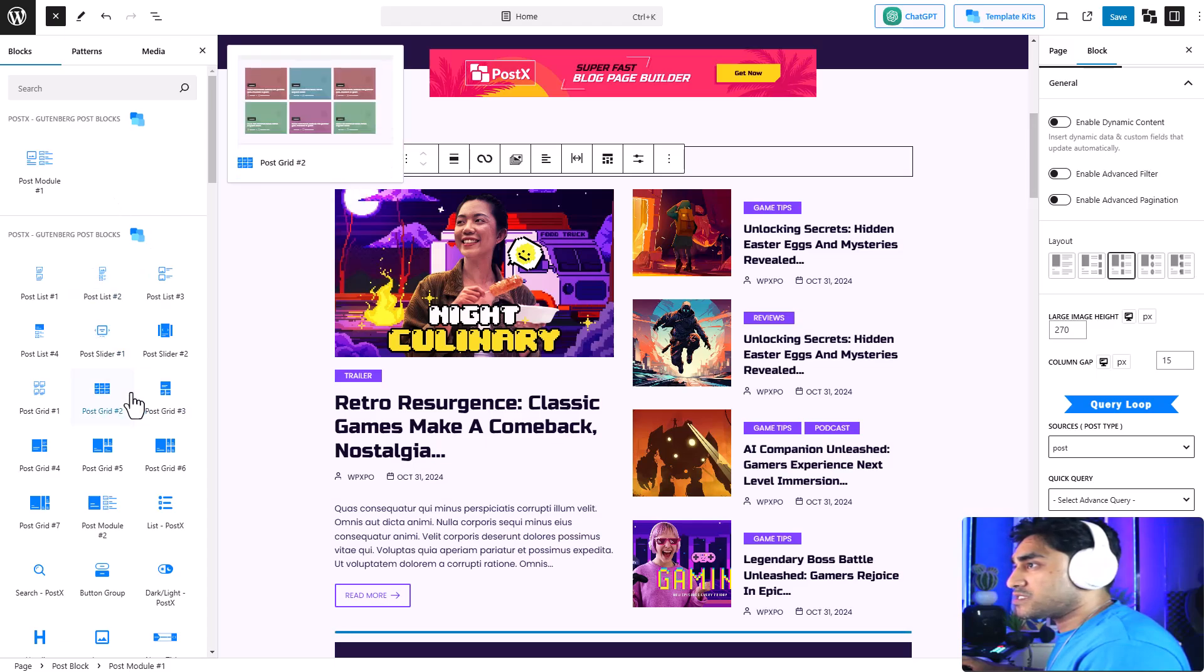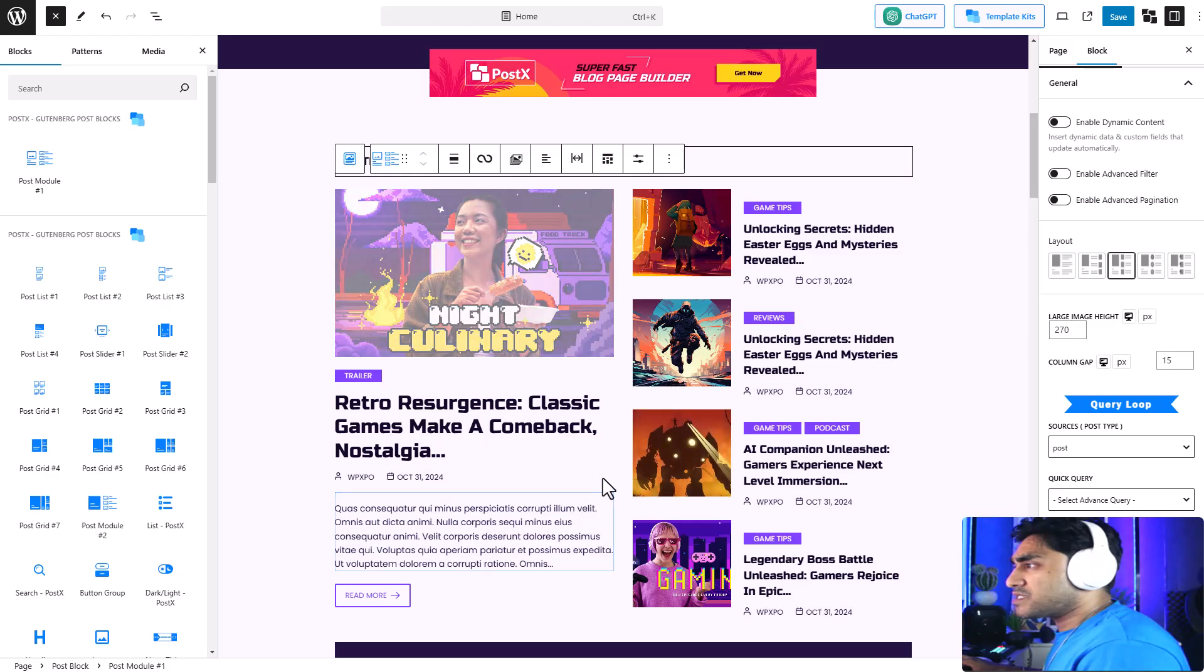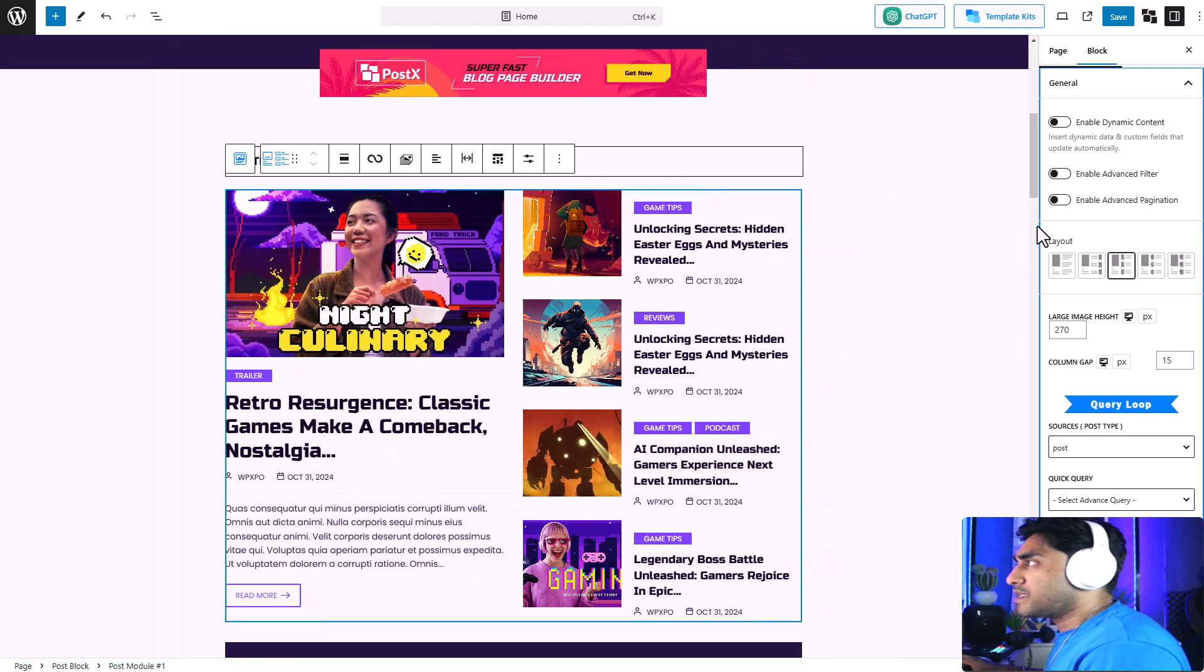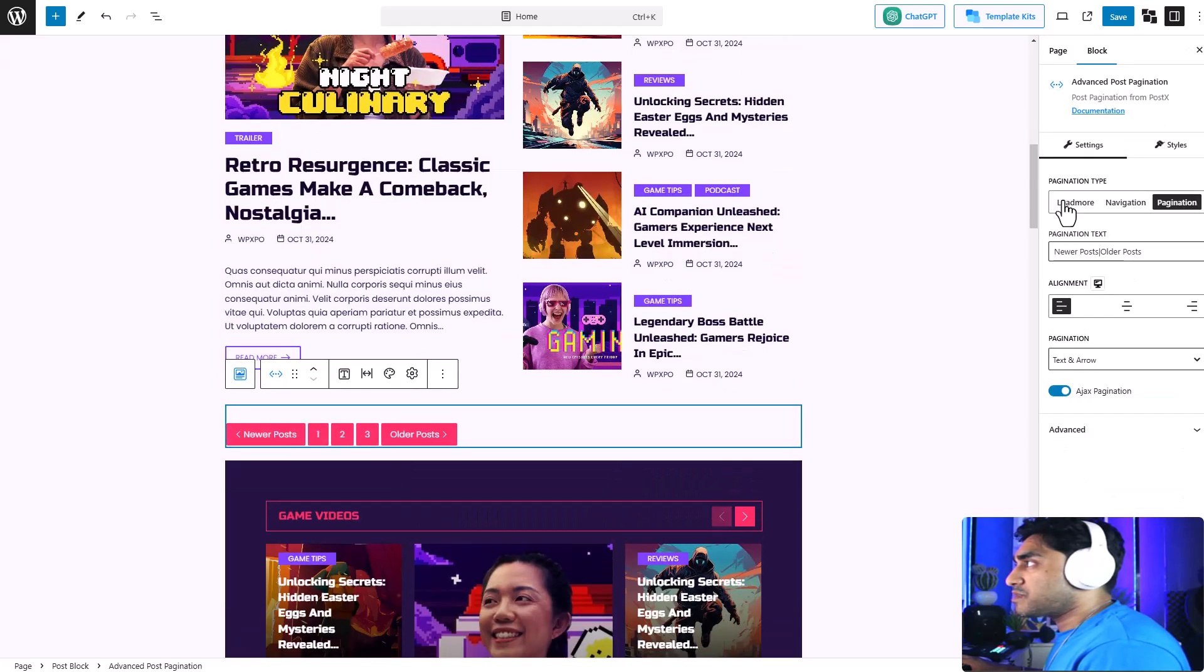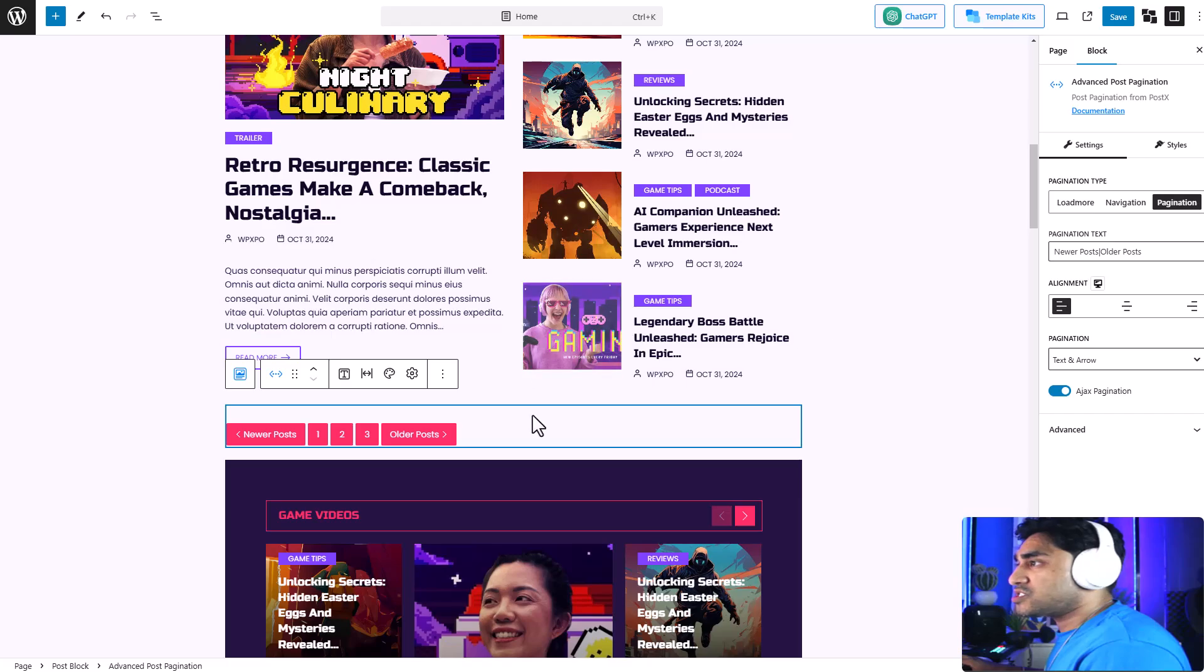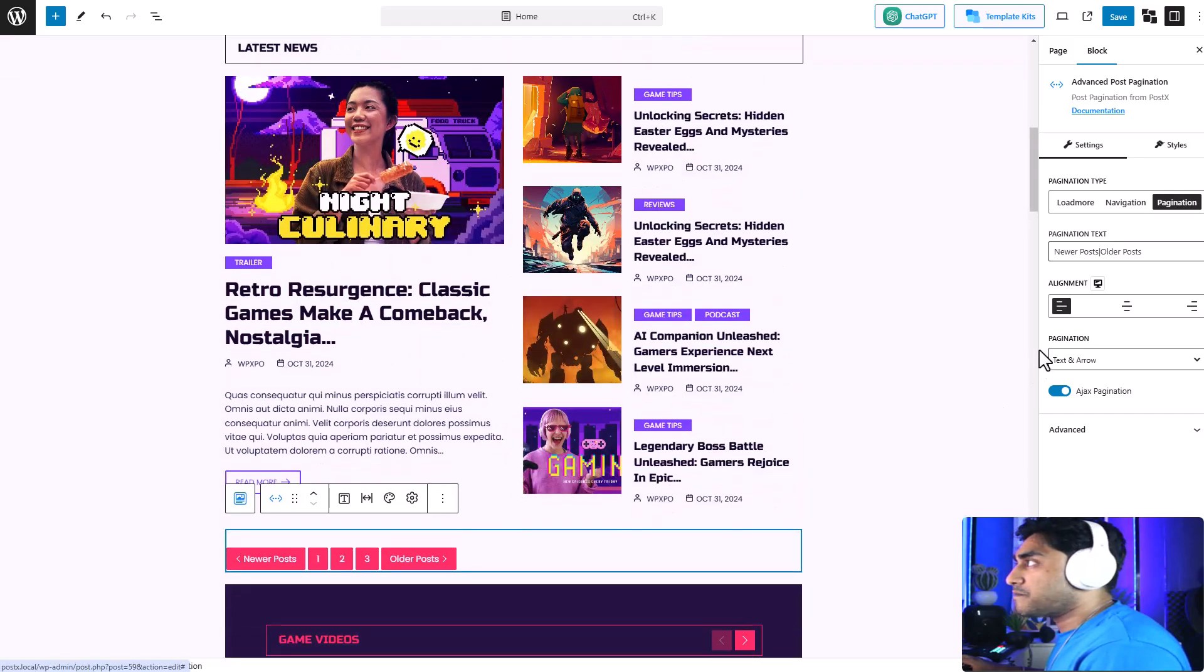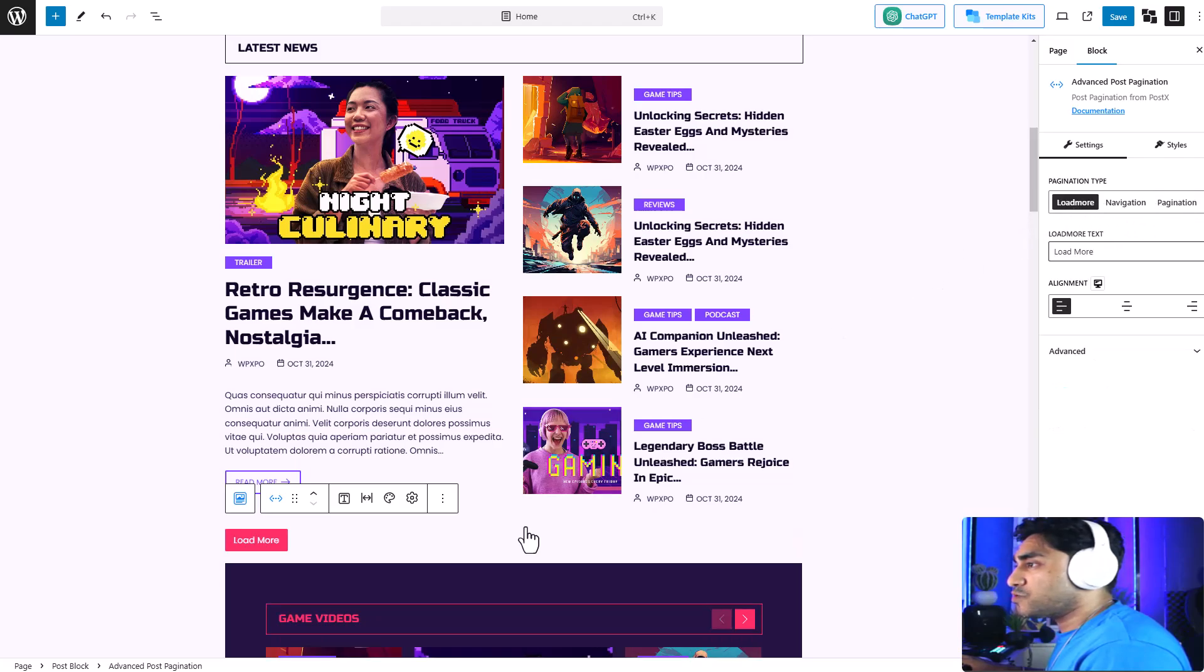Let's say I'm going to add a load more button to this block. You can add a load more button to any of PostX's post grids, post lists, and so on. I'm going to select this block, and in the block settings you can see the advanced pagination option. I'm going to enable advanced pagination, and you can see the pagination has been added to this block. Right now it's a pagination, so I'm going to switch to load more.